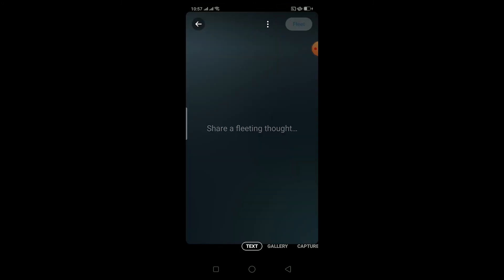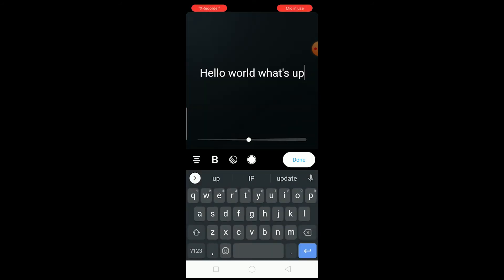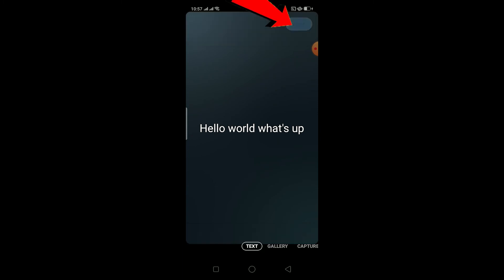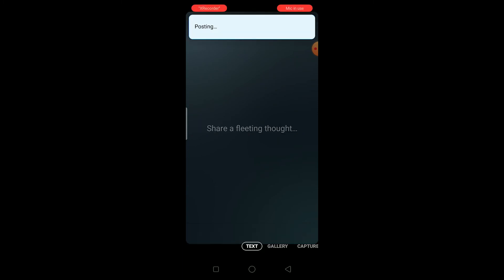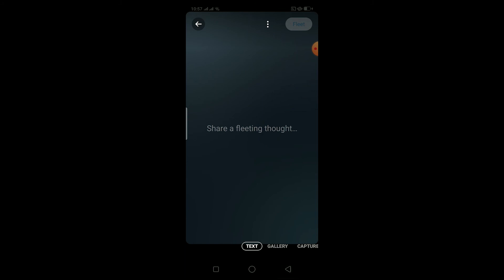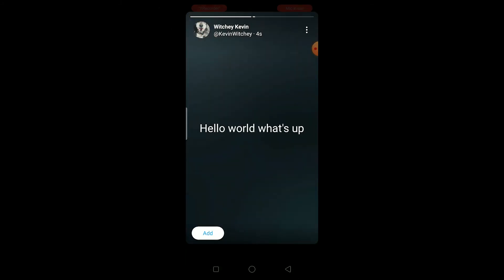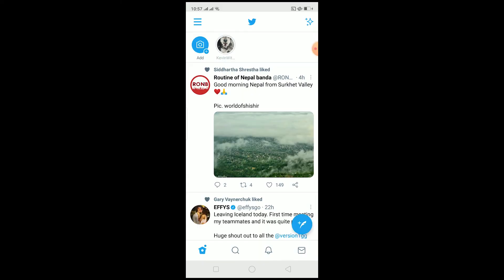So to recap: 'Video' is for recording video, 'Capture' is for taking a photo, 'Gallery' is to pick a picture from your gallery, and 'Text' is to add text. For example, if I want to add text to my story, I can write 'Hello World, what's up', click 'Done', then click 'Fleet' at the top to upload. Wait a moment and it gets uploaded — as you can see it has been uploaded.